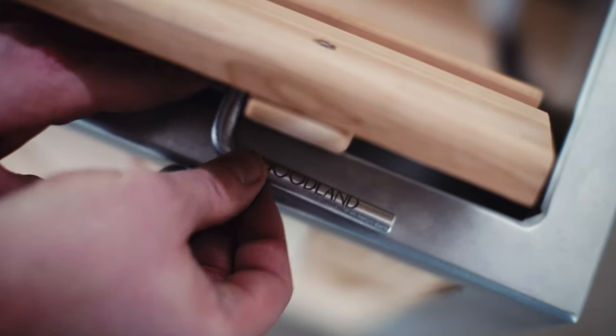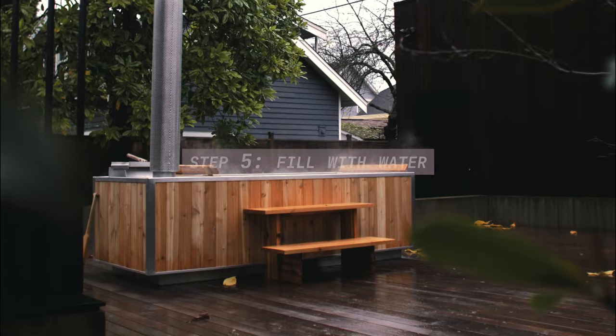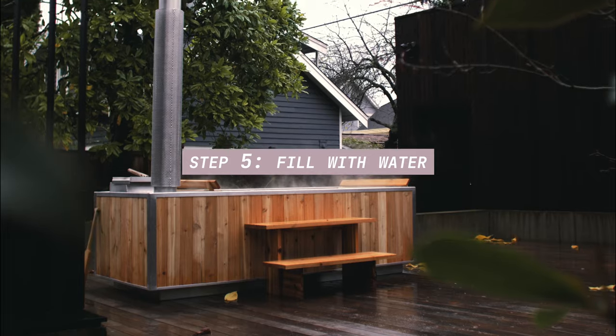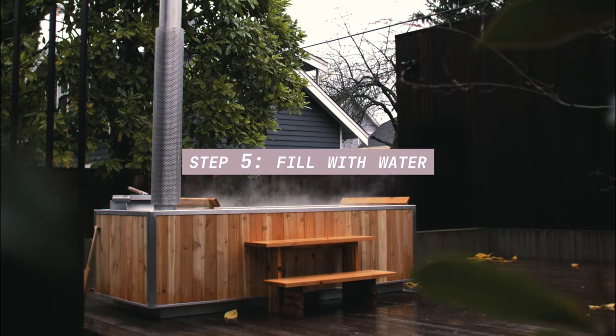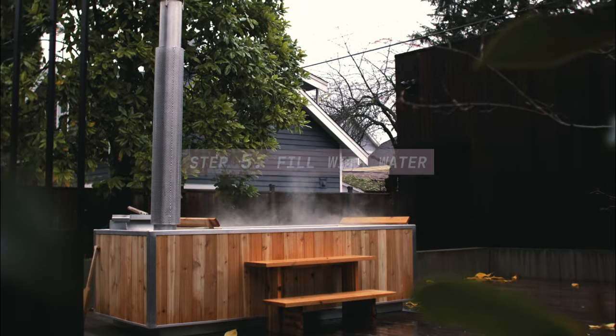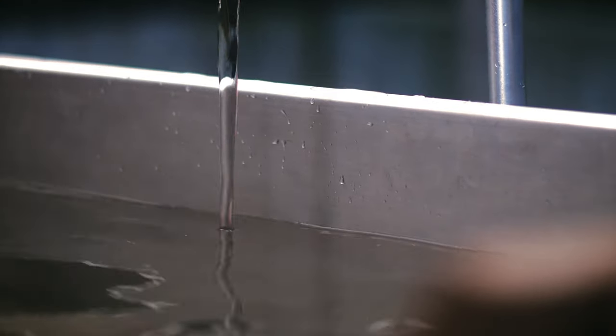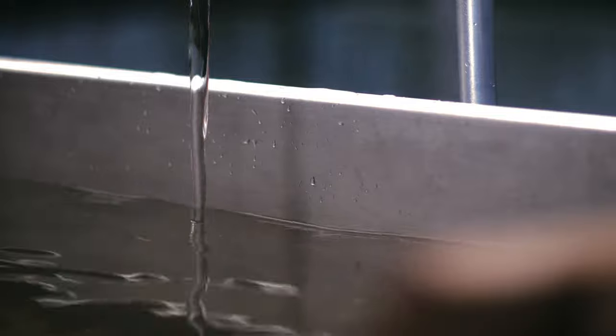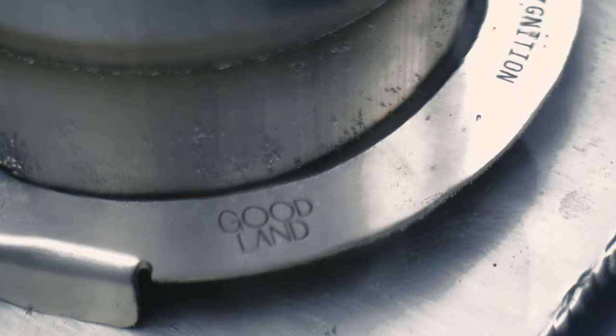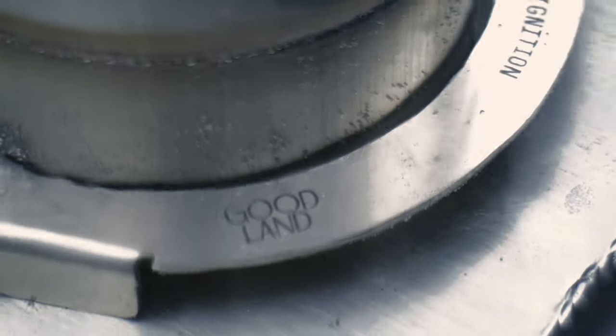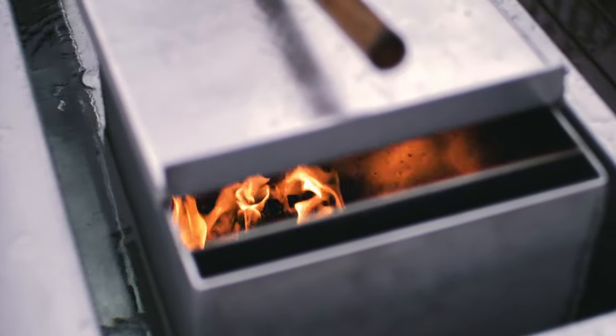For step five, now you're all ready to fill and use the tub. Just fill it with water and don't forget to fill it to the minimum fill line before lighting the fire because that could damage the stove.